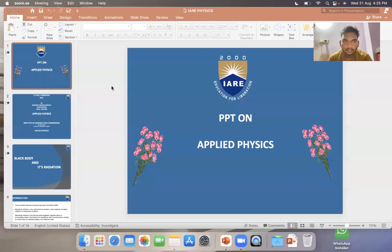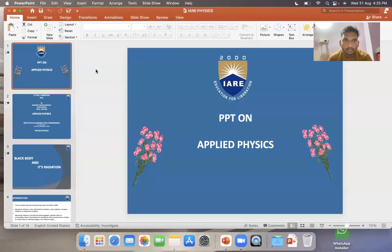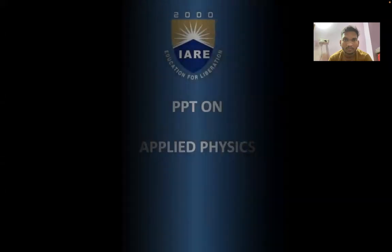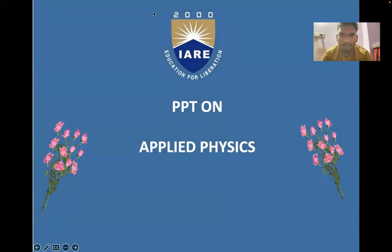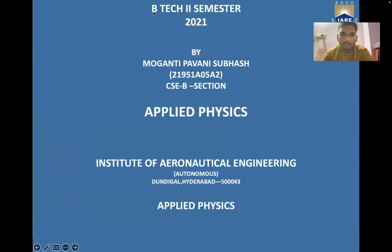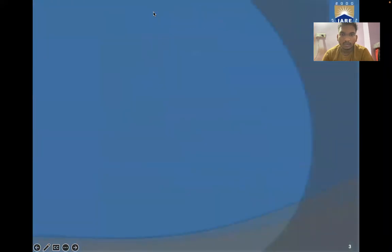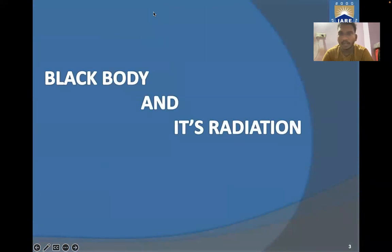Hello everyone, my name is Mugandy Pavani Subhash, bearing number 21951A05A2. Today I am here to present a topic as part of my concept video in the subject Applied Physics. The topic of my presentation is Black Body and its Radiation.